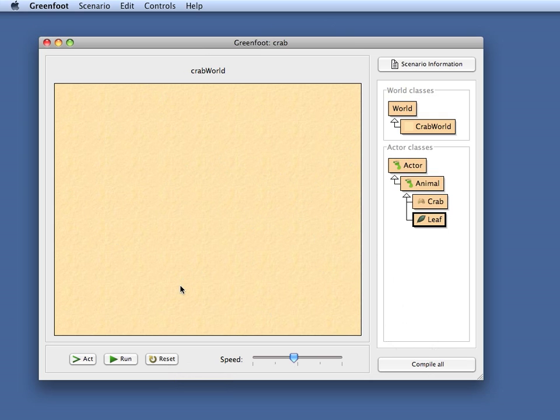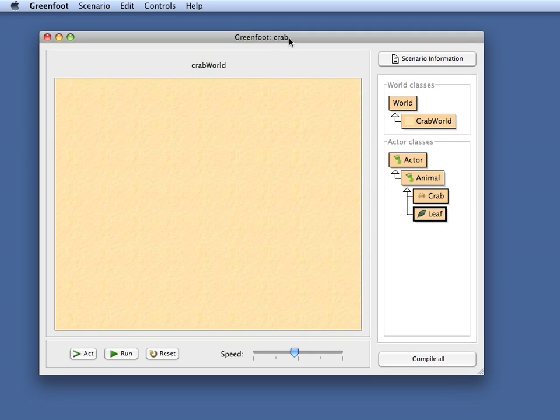So what I want to achieve now is I want to set up the world automatically so that all the objects are placed in the world without me having to do it manually. The way I can achieve that in Greenfoot quite easily is by writing code in my world class, in my case my CrabWorld class.